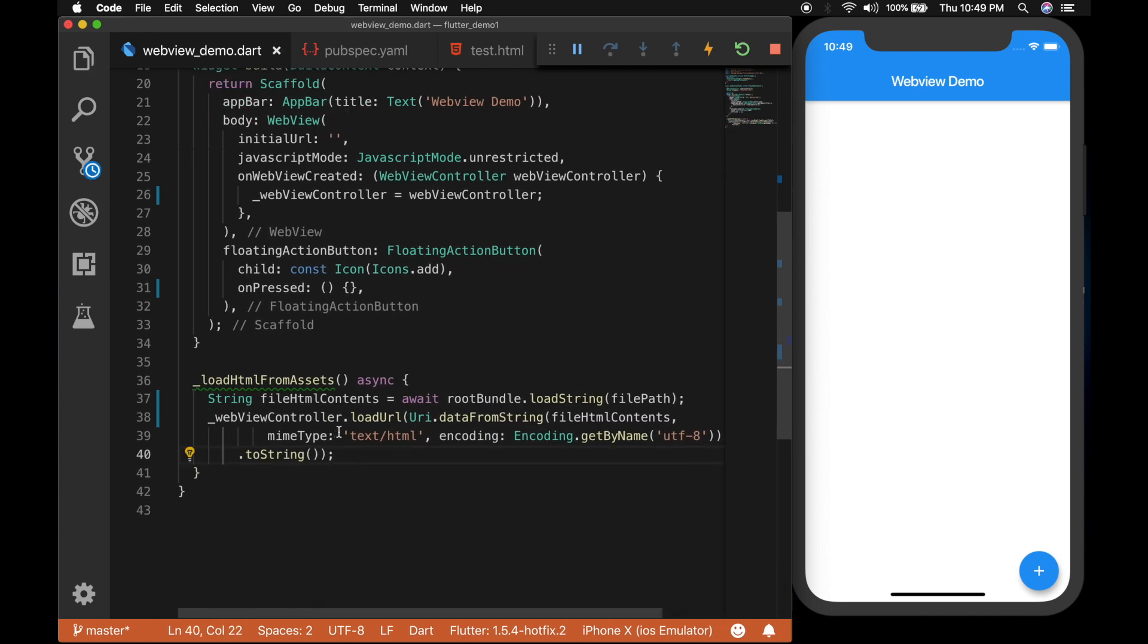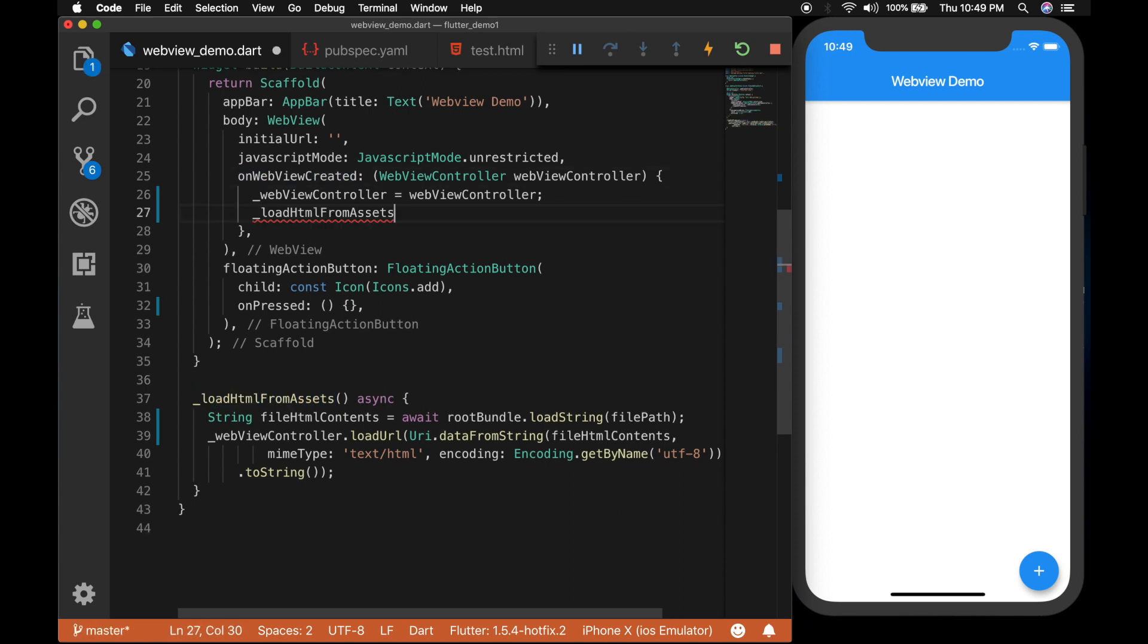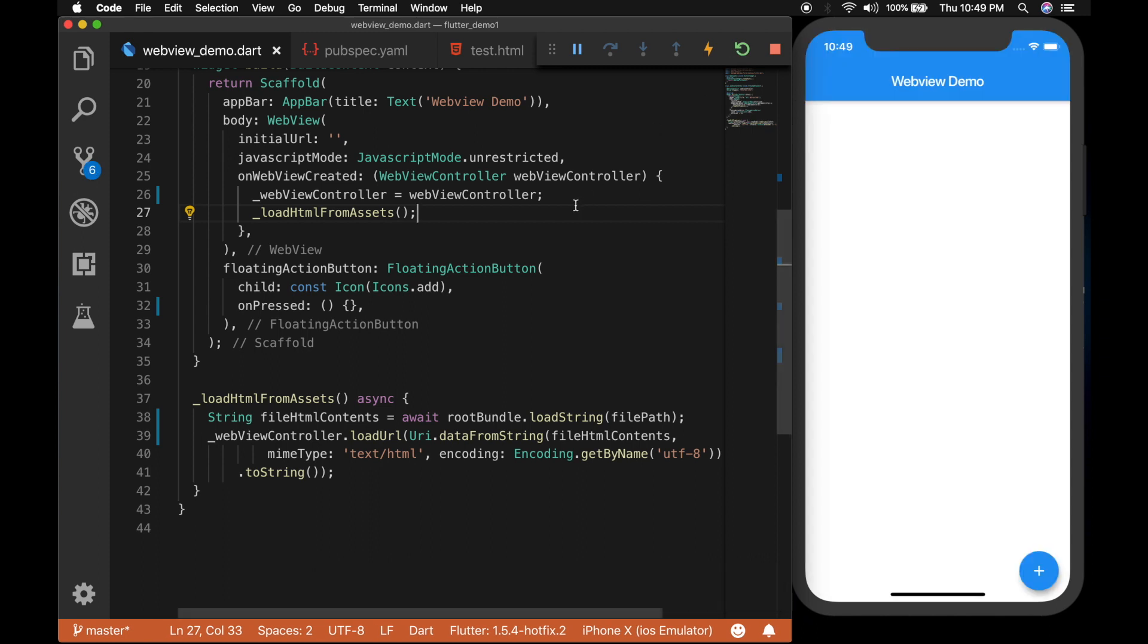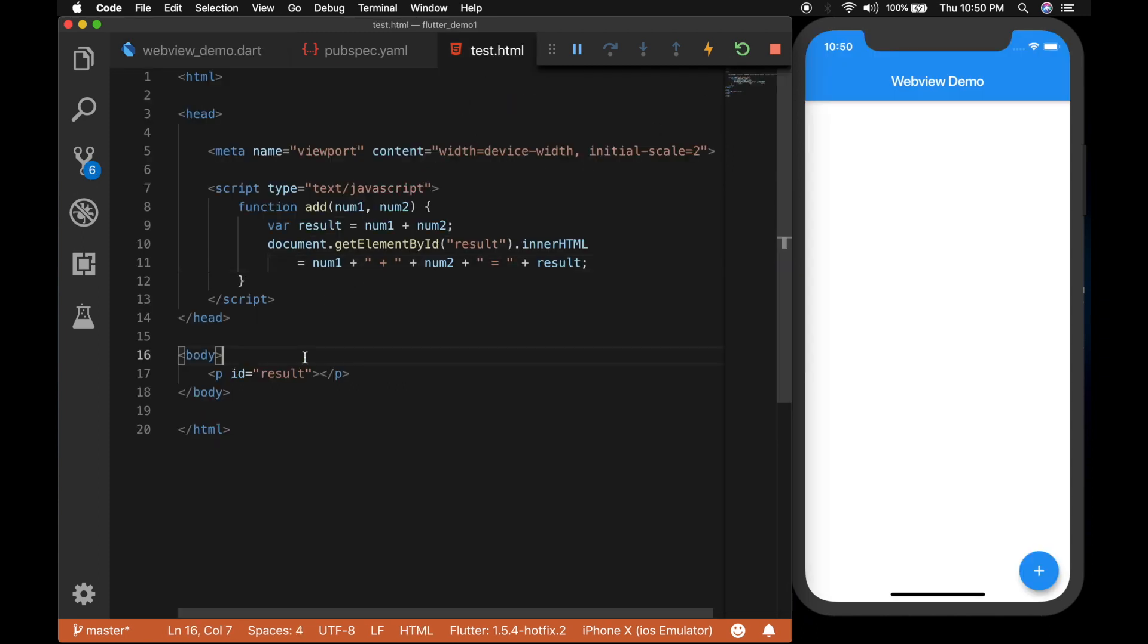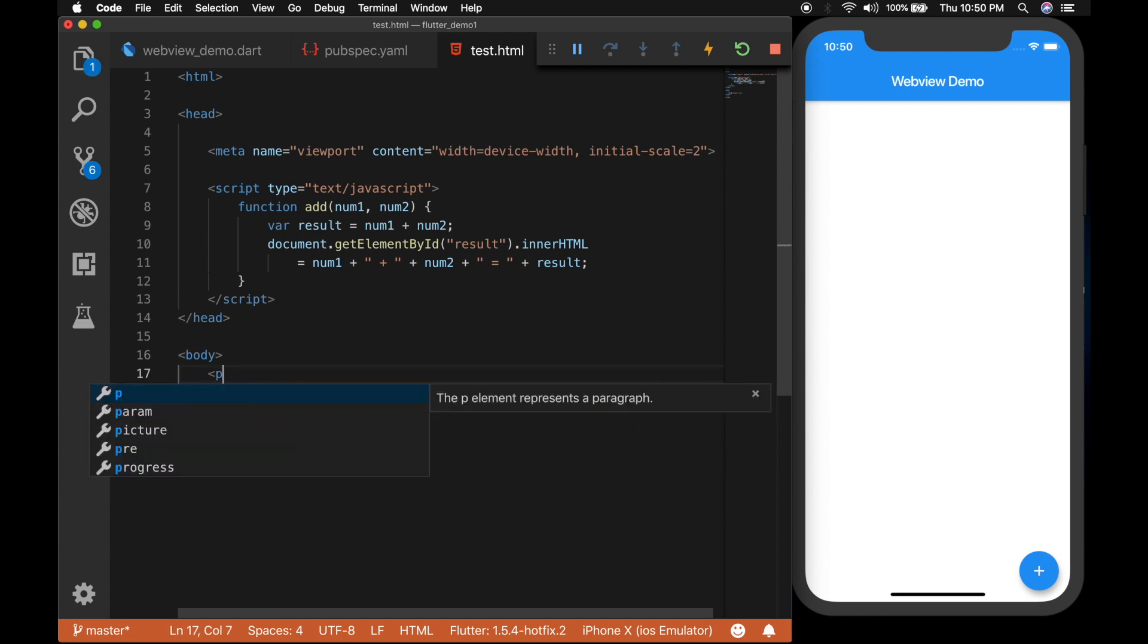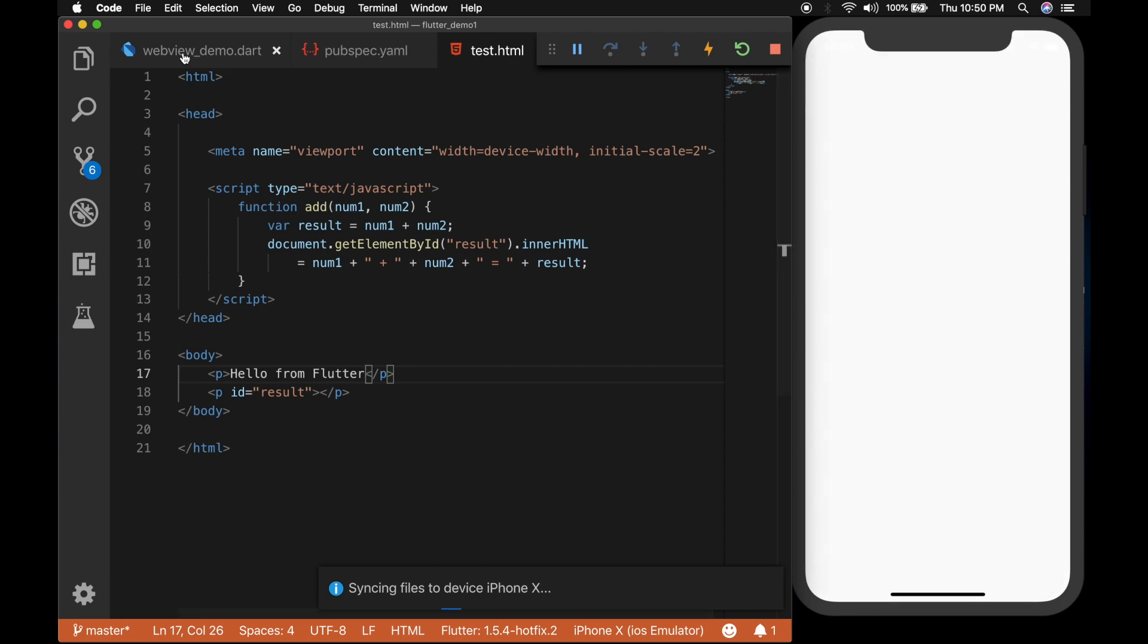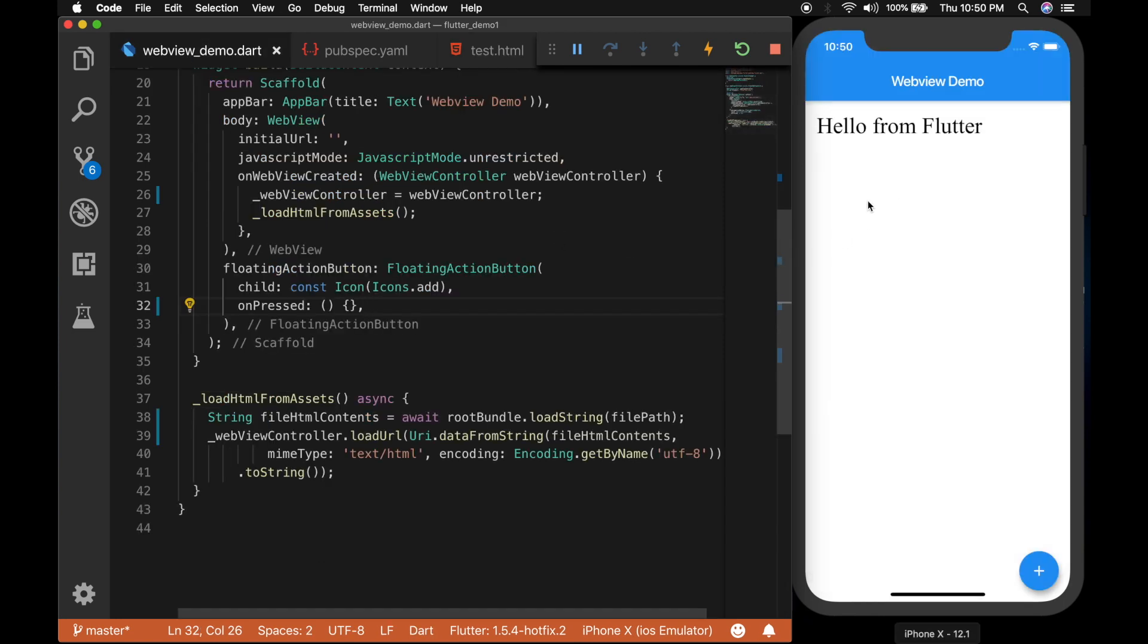Now call this function when the WebView is created. So I am reloading the app. So nothing is being displayed because there is nothing in the HTML to display. So let's write something hello from Flutter. Reload the app. So there you can see the HTML content.